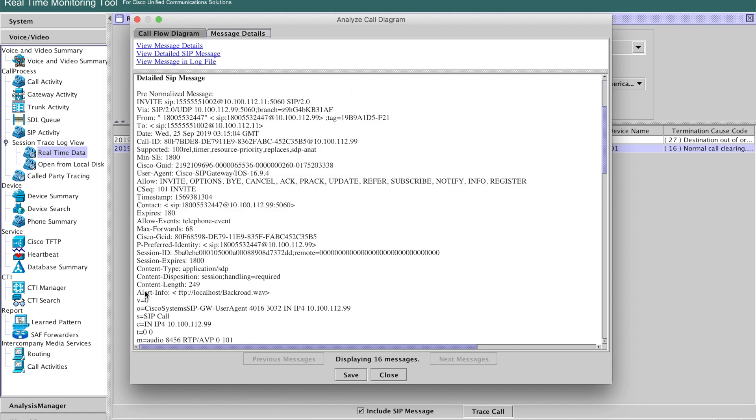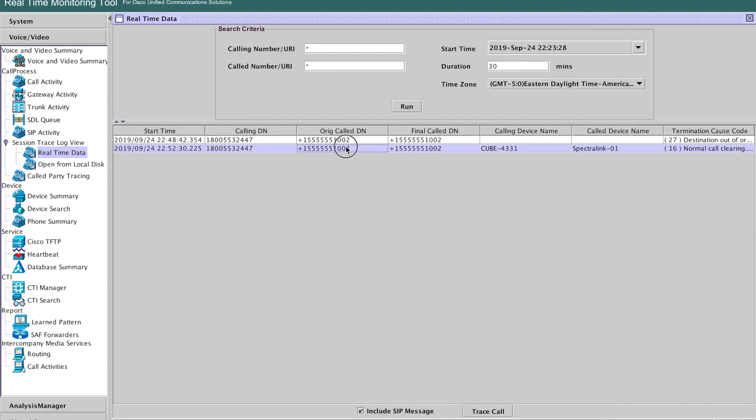And you see, the alert info is set. This is in Spectralink format. And backroad.wave is kind of a groovy rock ringtone that we're going to have play on the phone.